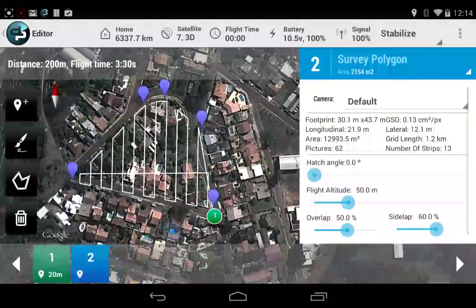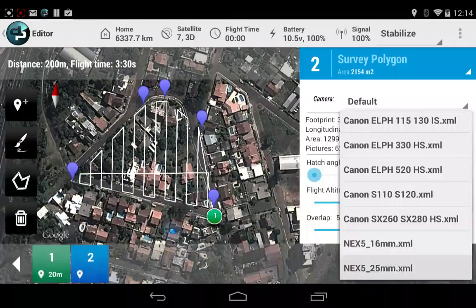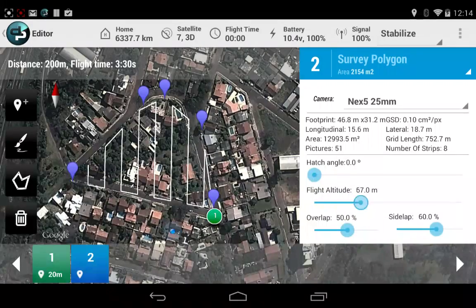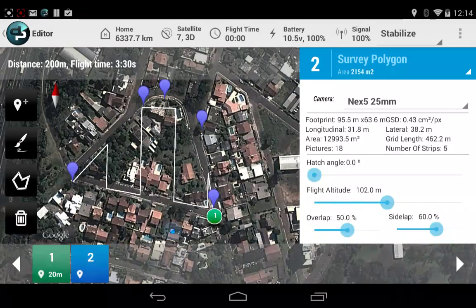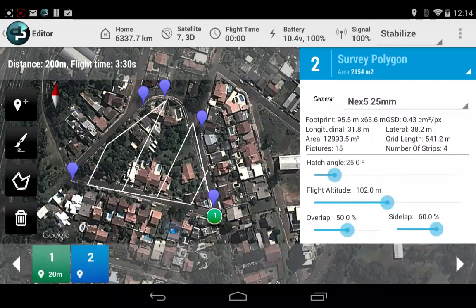As you can see, we can change the camera of that survey, change the flight height, and the hatch angle for that flight.